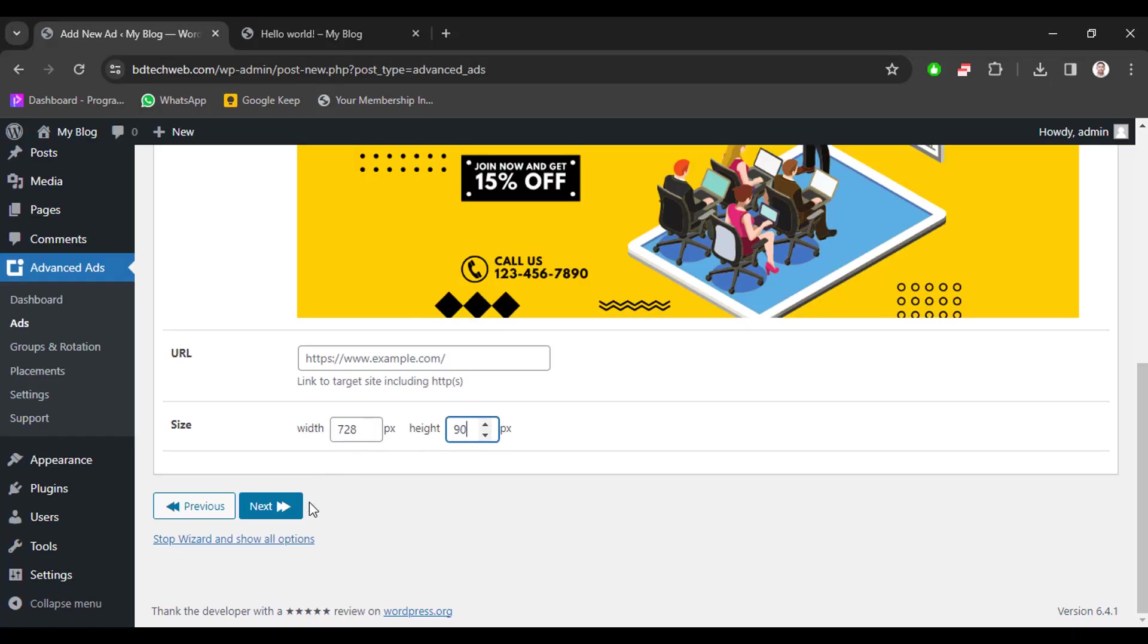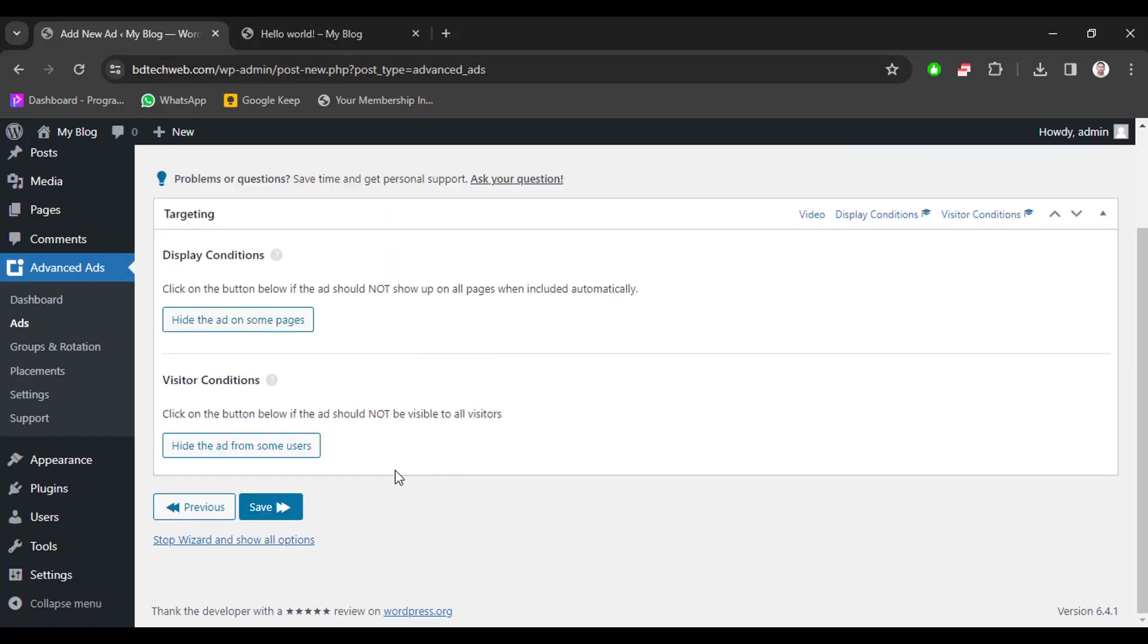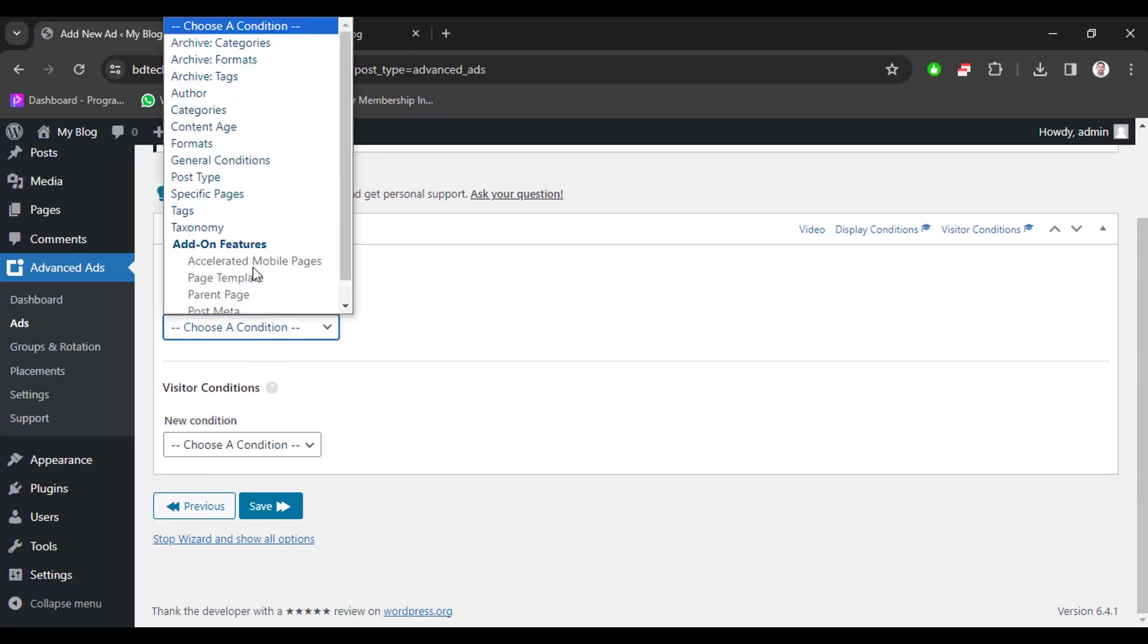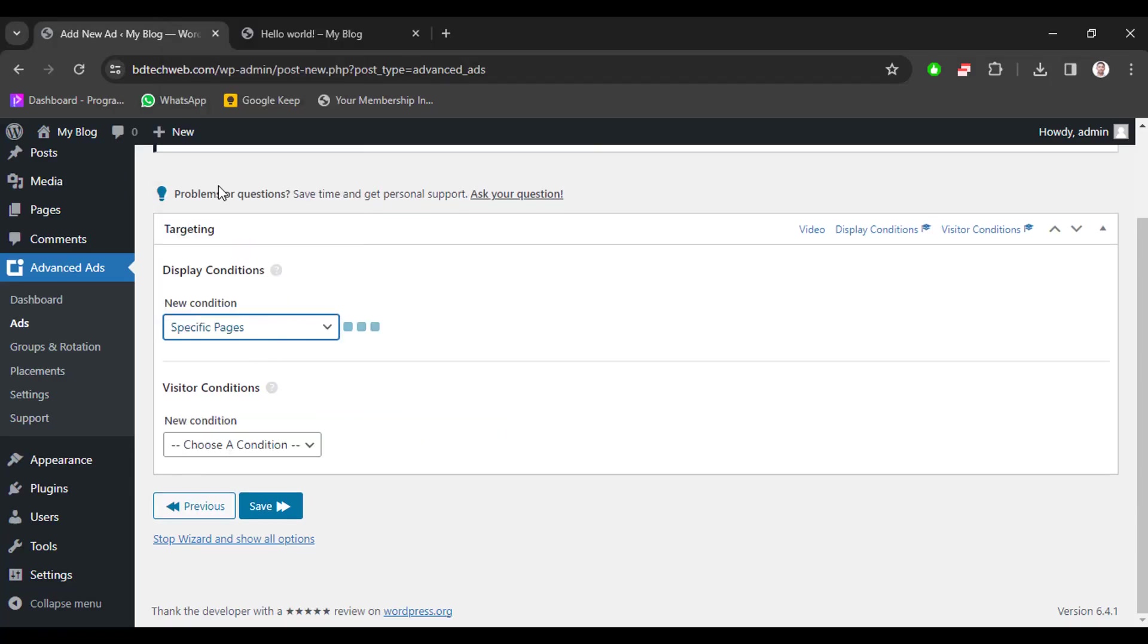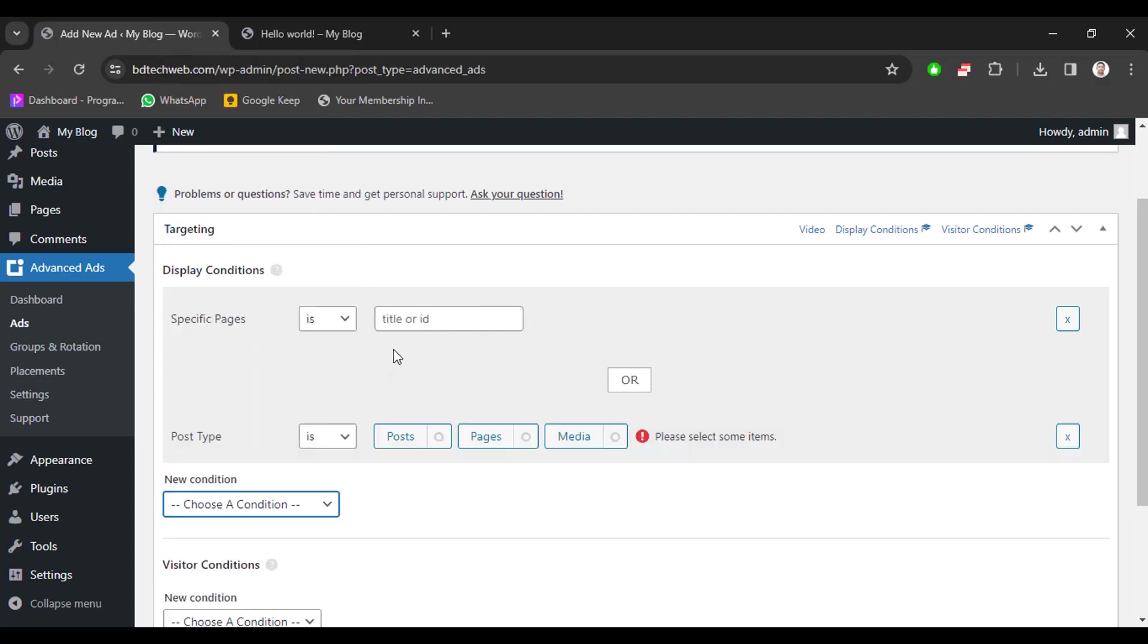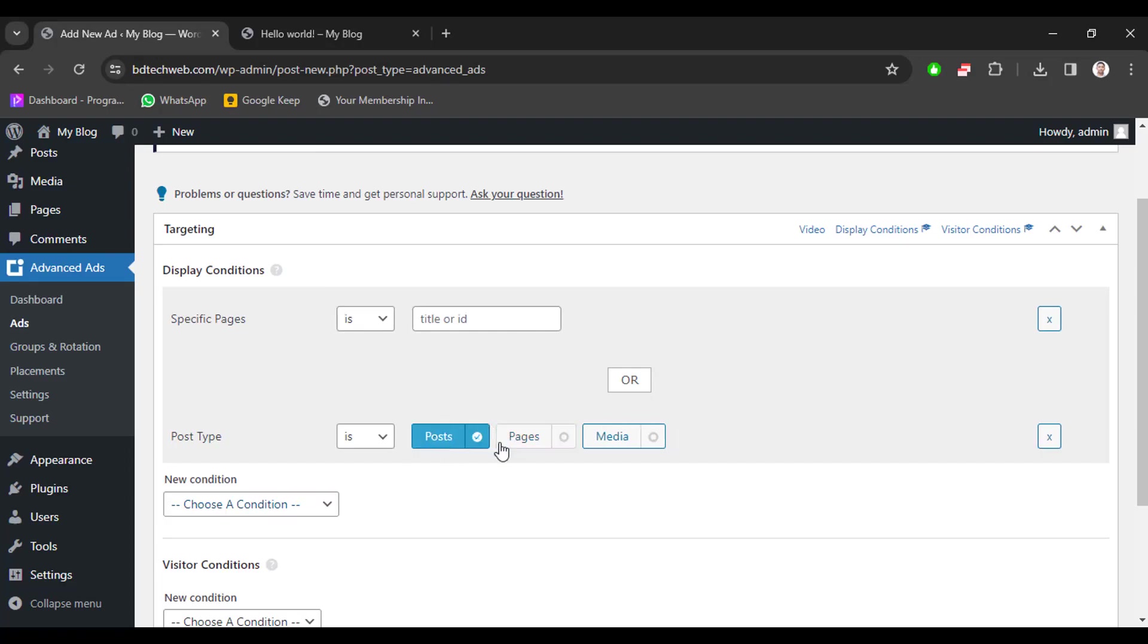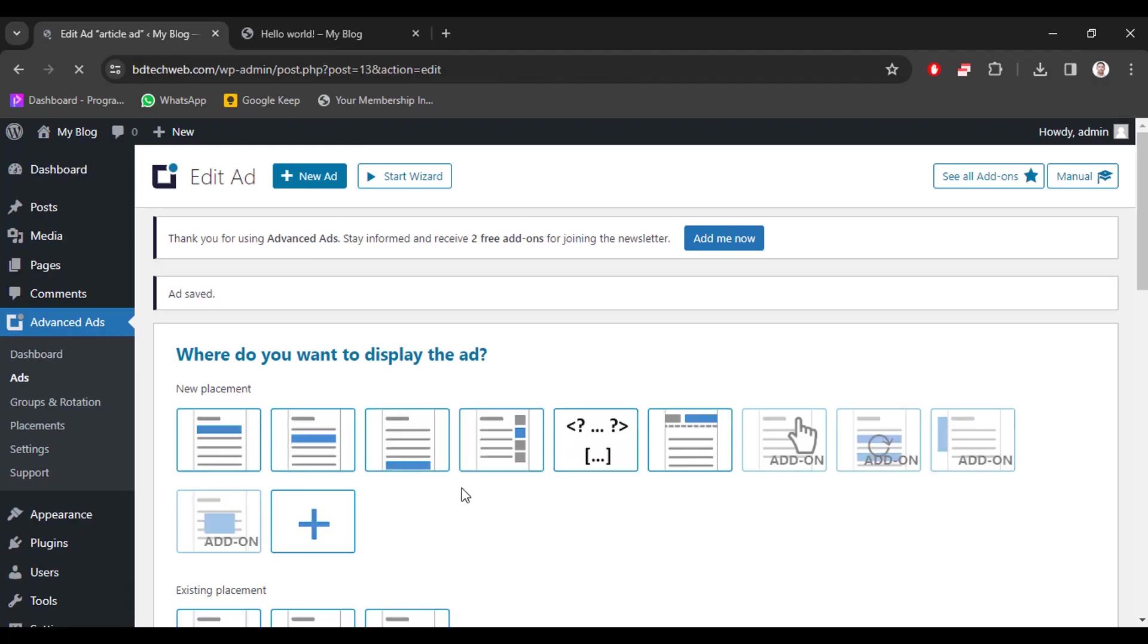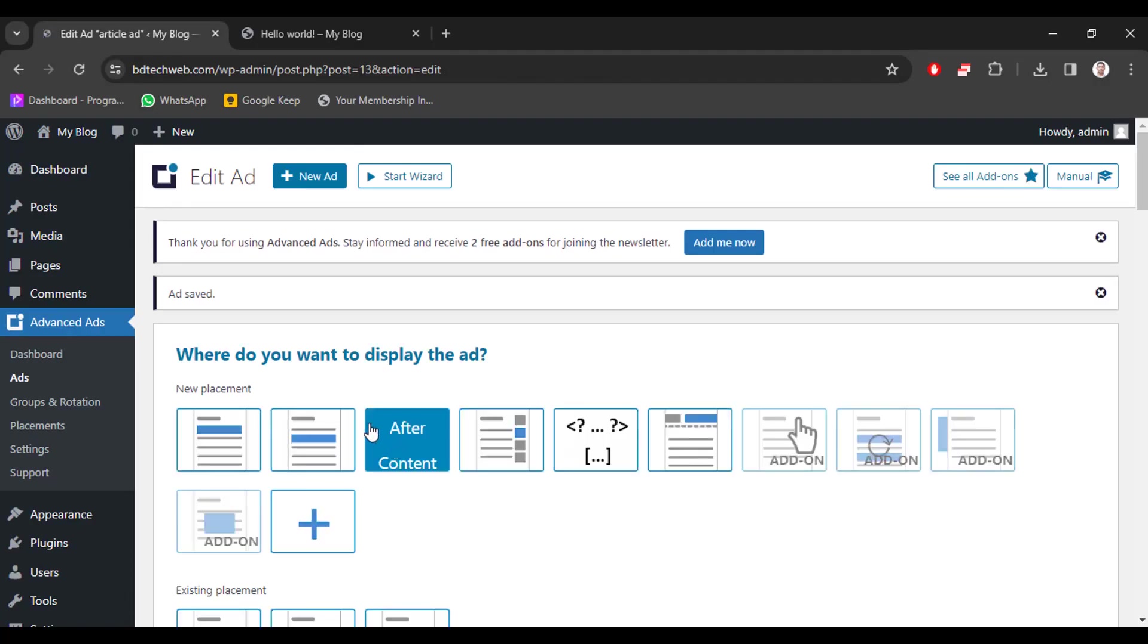And click next button. Click here and select post type. We only show this image ad on posts, not pages or media. Now click save button. Now we will show this ad on content.